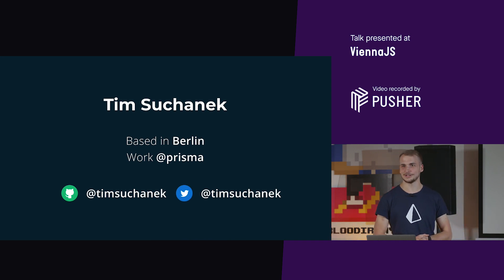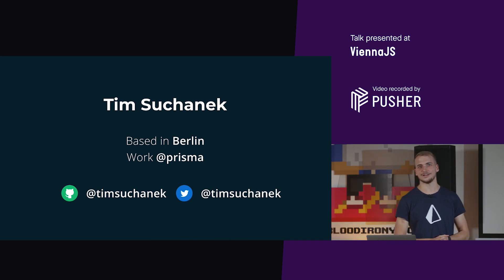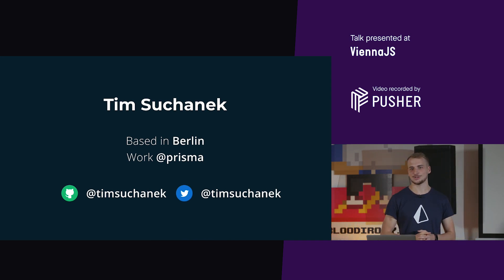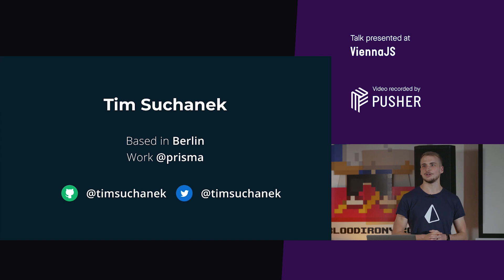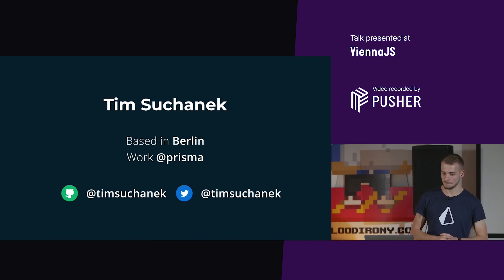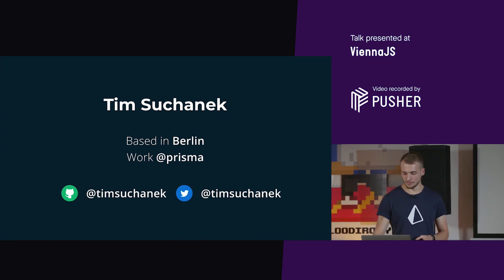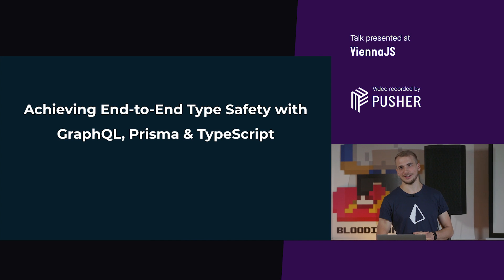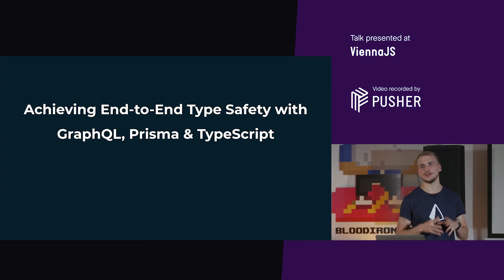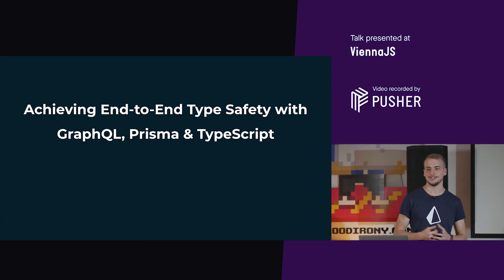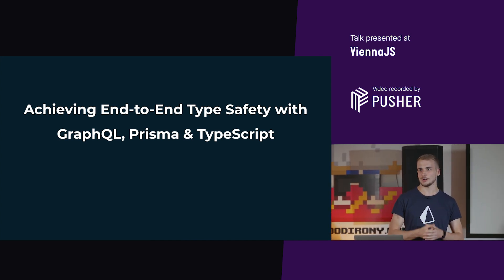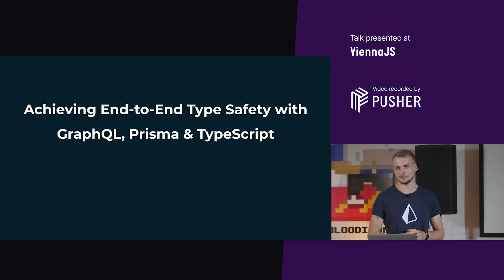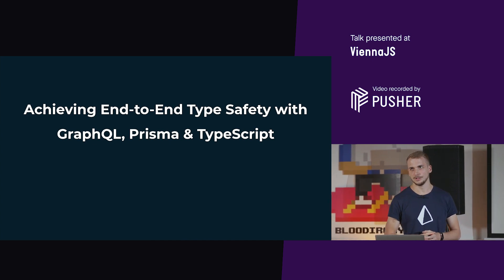Hello everyone, my name is Tim and I'm working for a database tooling company called Prisma in Berlin. So my talk title is called end-to-end type safety, and what are actually the ends that we are talking about here?